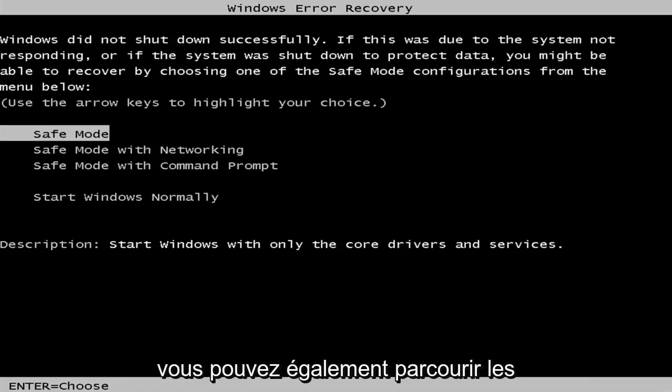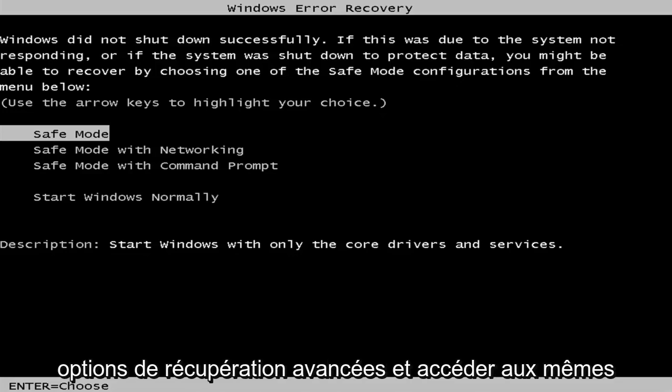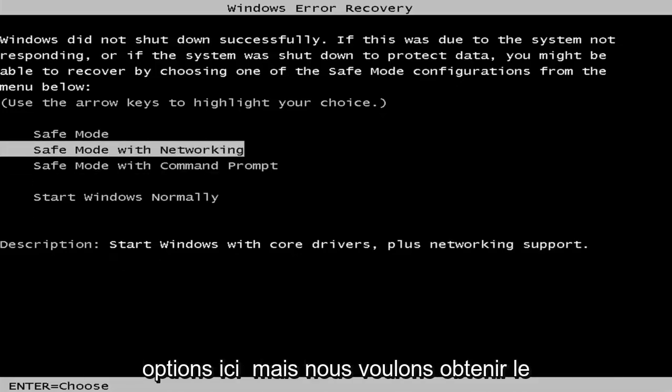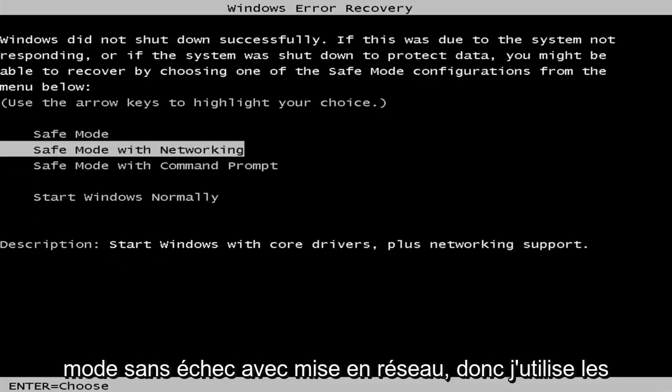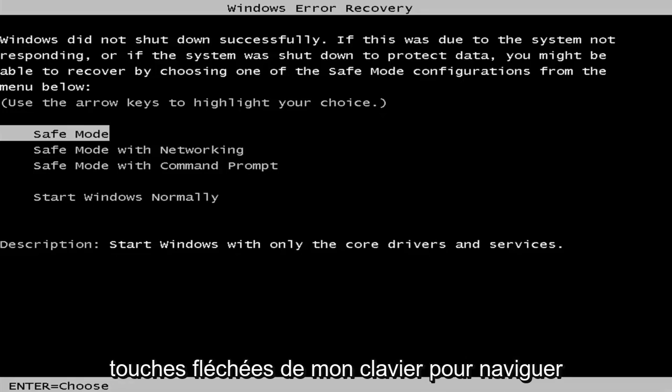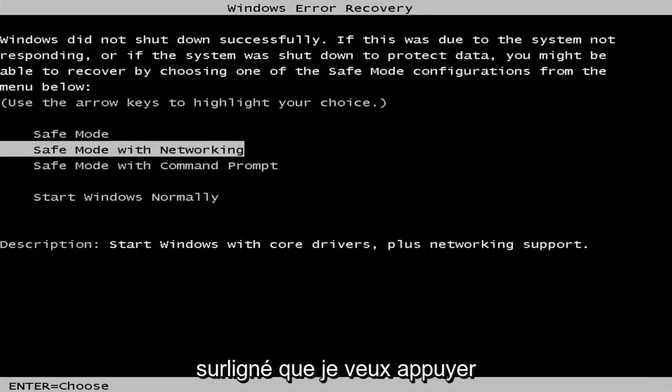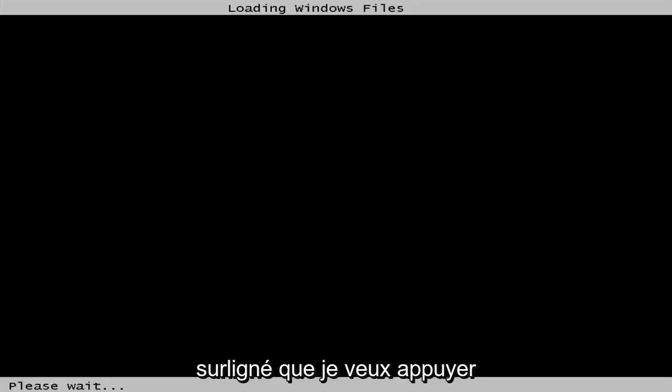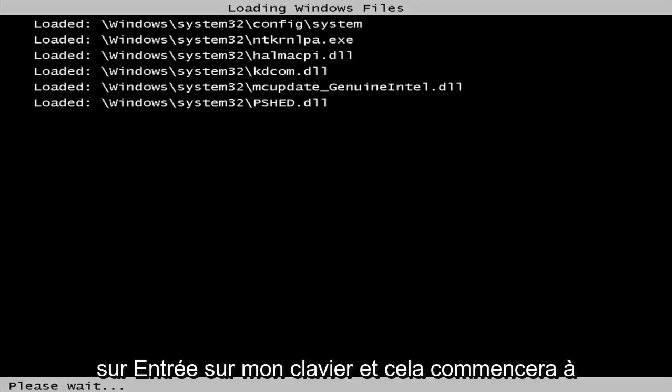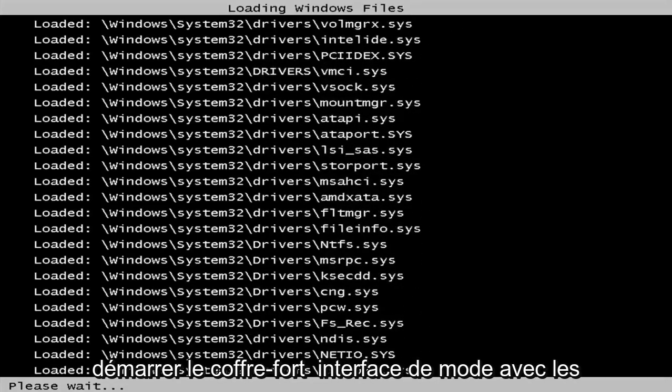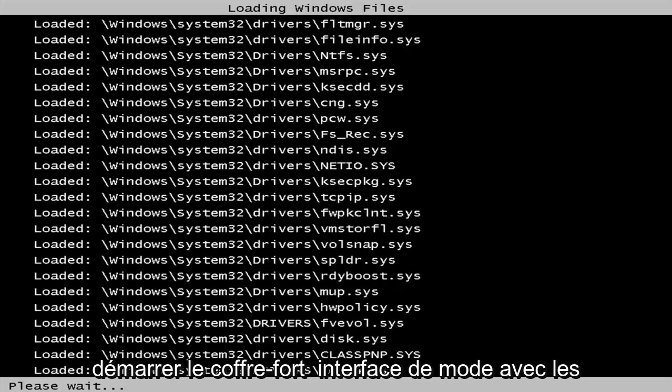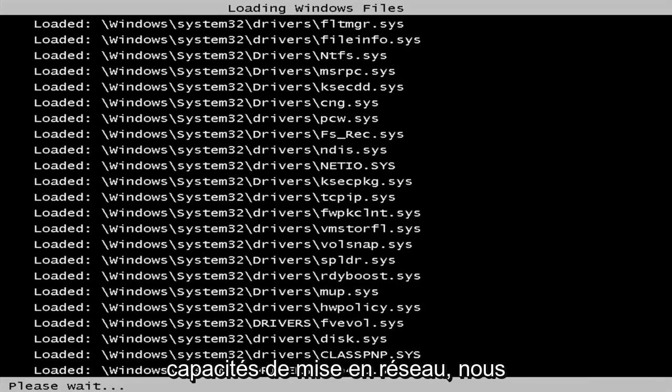And like I said, you can go through the advanced recovery options as well and get to the same options here. But we want to get to safe mode with networking. So I'm using my arrow keys on my keyboard to navigate down to safe mode networking. Once I'm highlighted over that, I'm going to hit enter on my keyboard. And this will begin booting the safe mode interface with the networking capabilities.